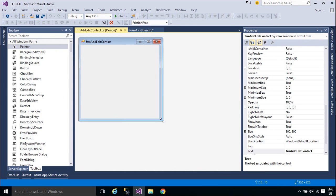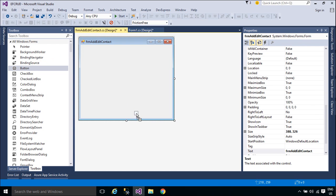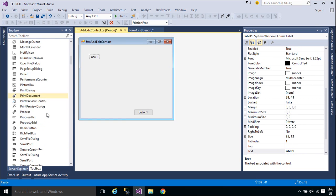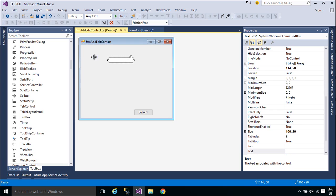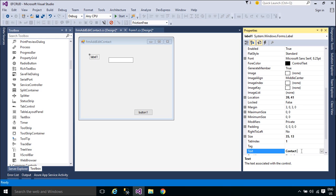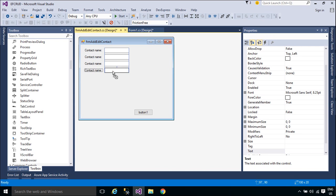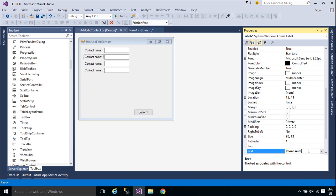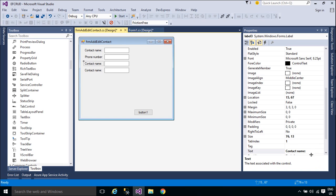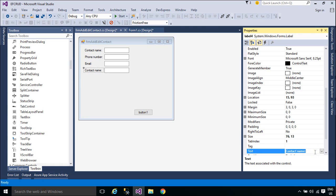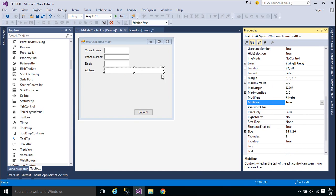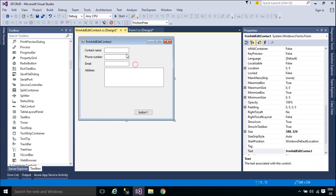You need to add a contact detail form to insert and edit data.